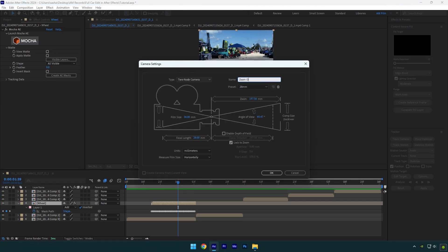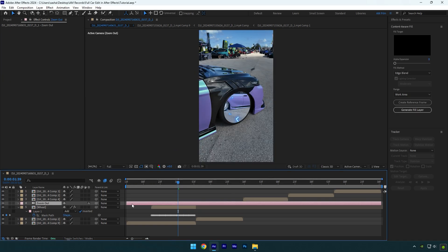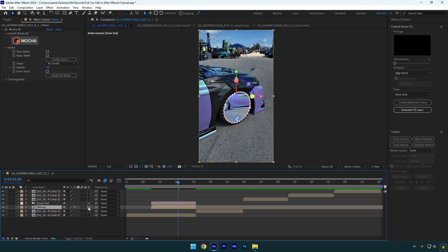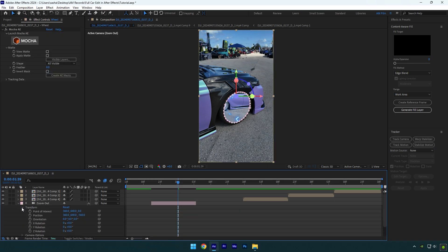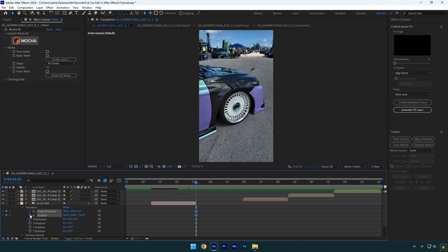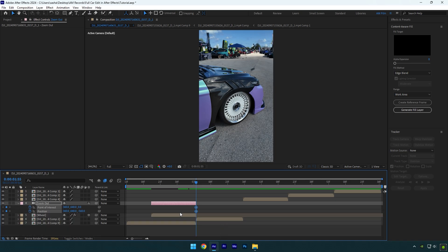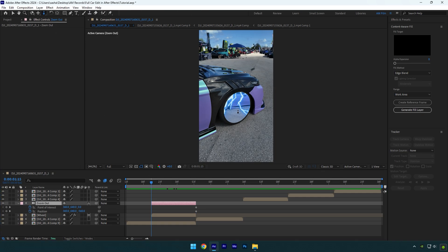Name it 'zoom out', change preset to 28 millimeters, and hit OK. Cut the zoom out layer to match your wheel layer's length. Enable 3D on the wheel layer and open zoom out transform settings. Scroll to the end of the zoom layer and click on the point of interest and position stopwatch icons to create keyframes. Press U on your keyboard to see only the created keyframes. Scroll to the beginning of the zoom out layer, then grab the dolly cursor tool and zoom all the way in.